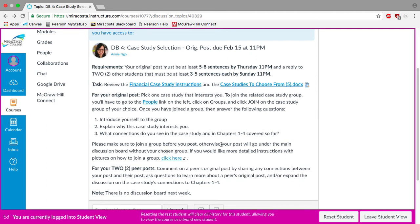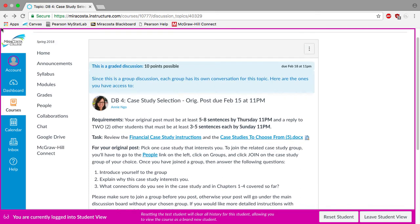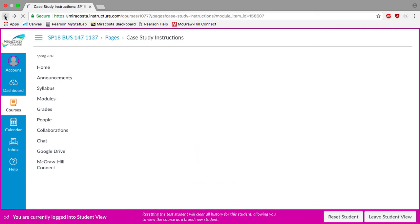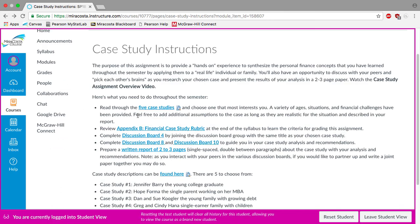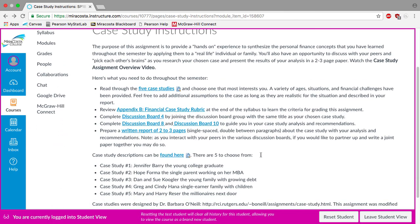You'll introduce yourself to the group. These may be the same folks you've been talking to. They might be new. Explain why the case interests you and identify any connections that you see between the case study and the chapters one through four or any of the previous discussion boards or conversations you've had with each other. So I'll go ahead and go back one more and go back to our case study instructions.